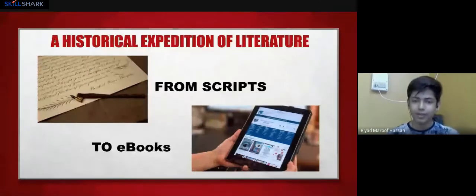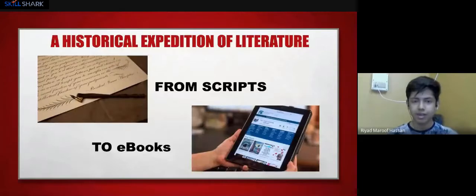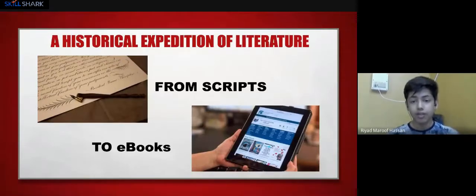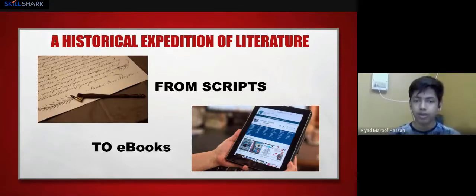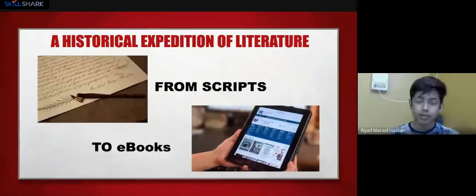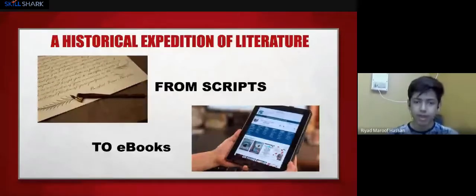We always used to think ebooks were developed by this upcoming generation, but they were developed back in 1971. From scripts to ebooks — many millenniums ago they used to write in scripts, and now from scripts it turned into books, and from books into ebooks.